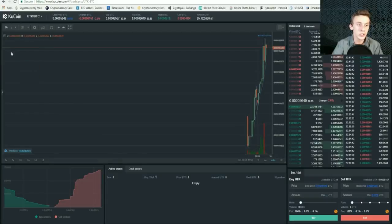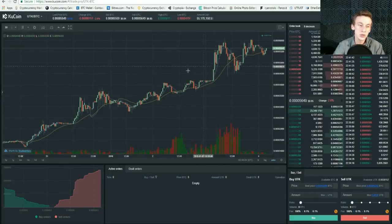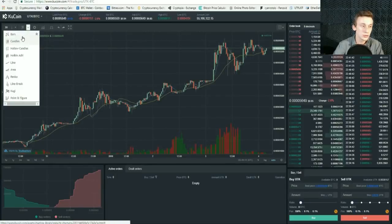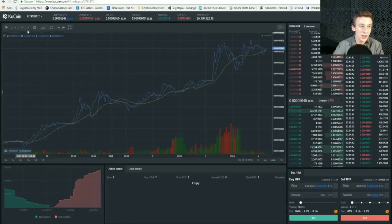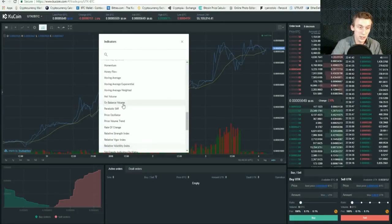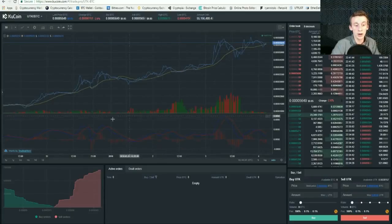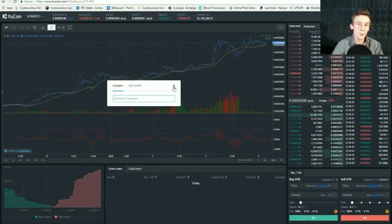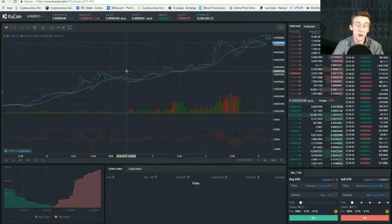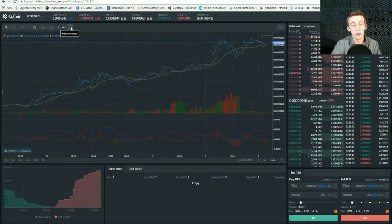If we change it to 30 minutes, each candlestick equals 30 minutes — the lower the time setting, the more of the graph you can see. They also have different graph types: if you don't like candles, you can change it to a line or whatever you want. They have indicators — you should definitely learn to use those because it's very beneficial. I just clicked on the MACD and it shows up at the bottom. They also have a compare tool so you can compare different cryptocurrencies to each other, which is an awesome feature not many other exchanges have, plus a full-screen mode.